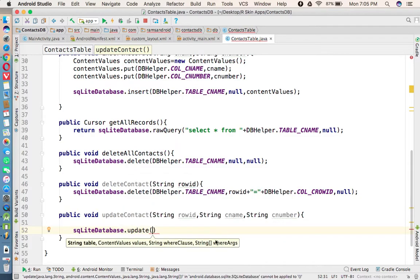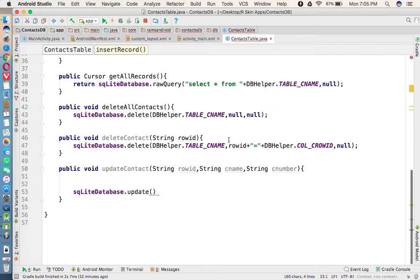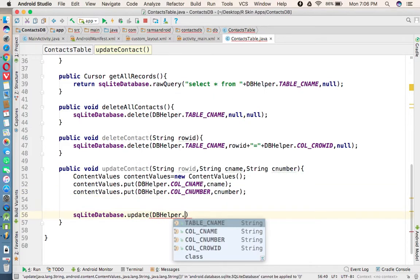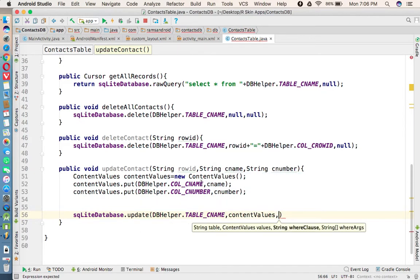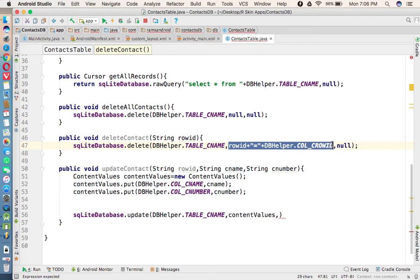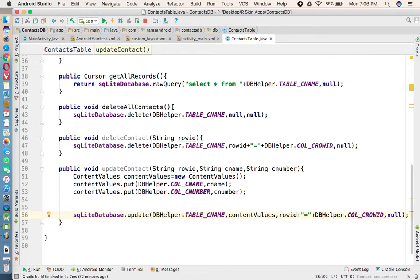The update method requires: table name, ContentValues, WHERE clause, and WHERE arguments. We need to create a ContentValues object — similar to what we did in insertRecord — where we specify which column gets which value. In the update call: first parameter is DBHelper.TABLE_C_NAME, second is the ContentValues object, third is the WHERE clause matching rowId, and the last parameter is null since we are not using WHERE arguments.